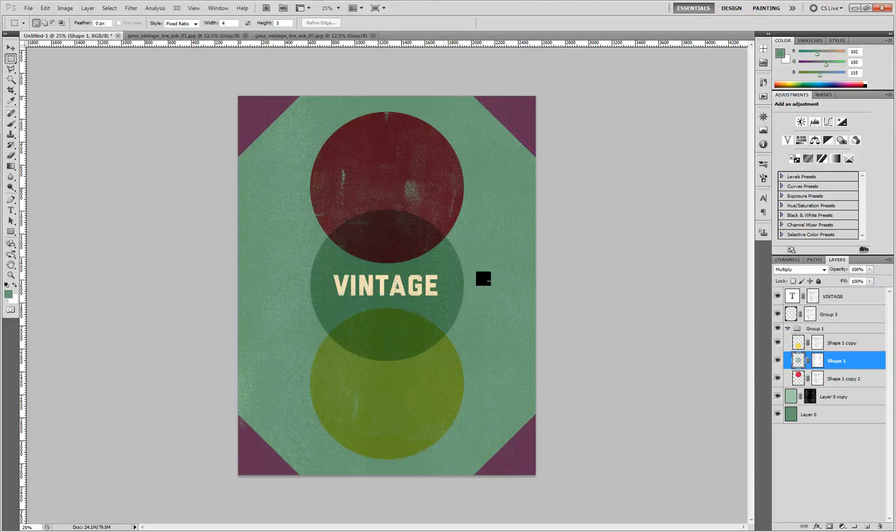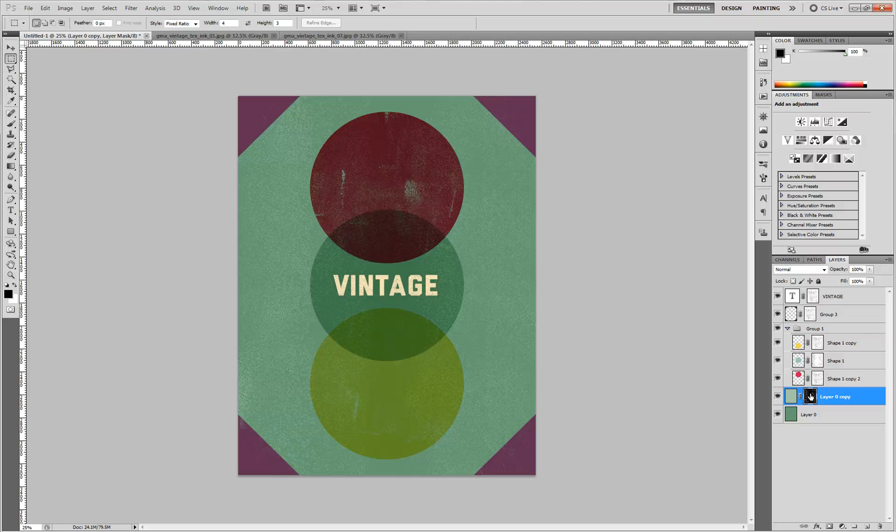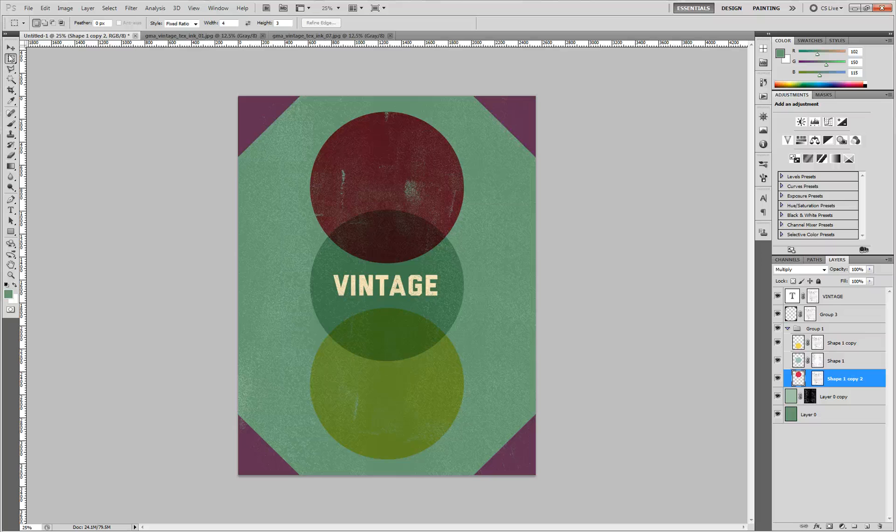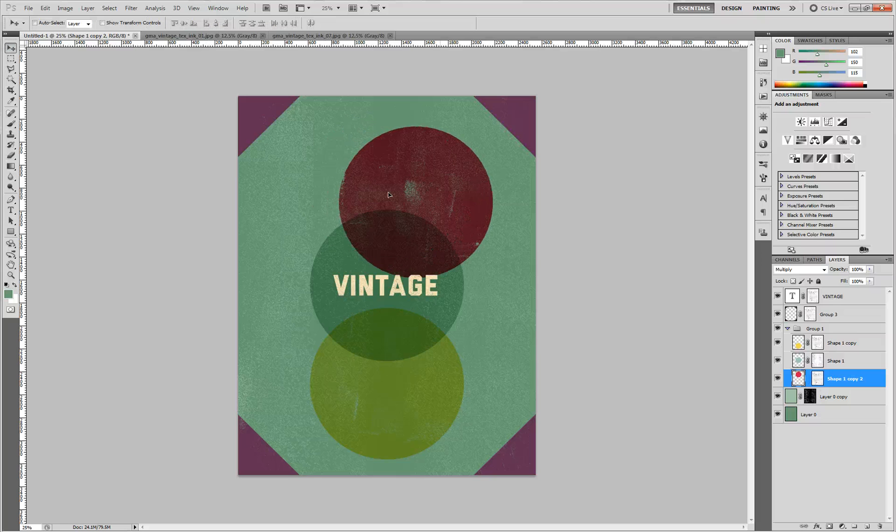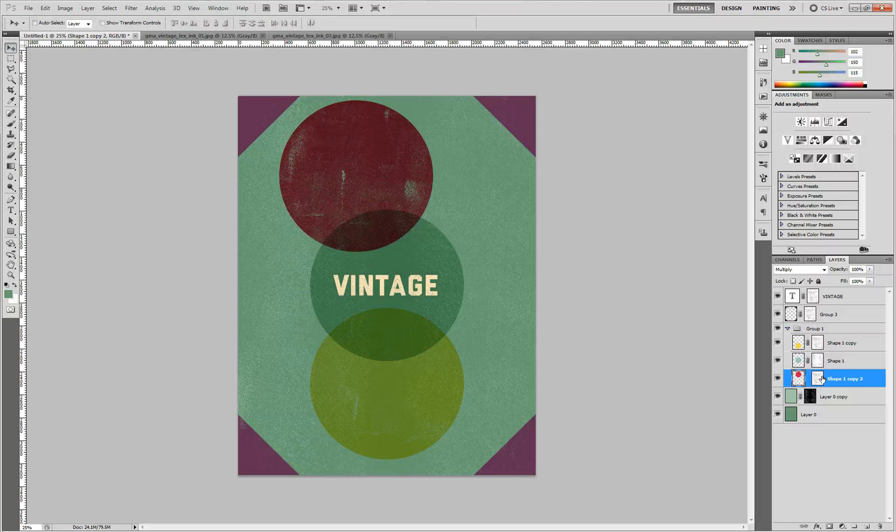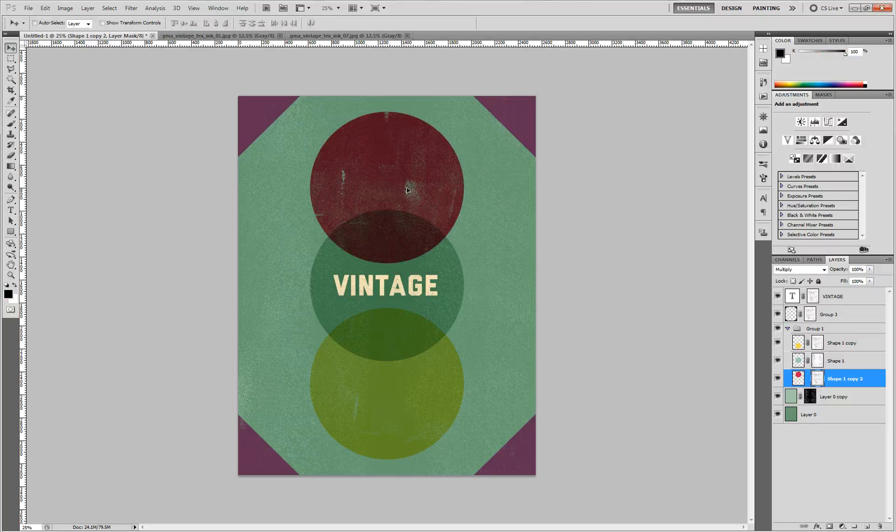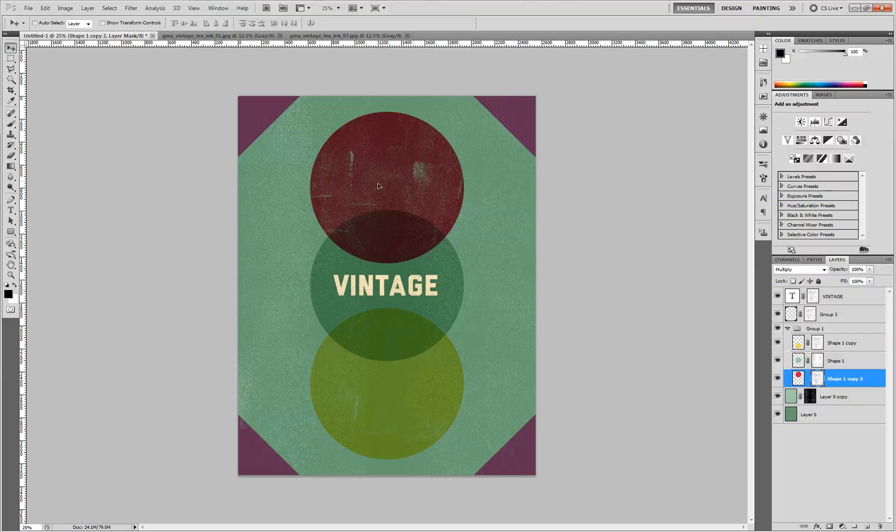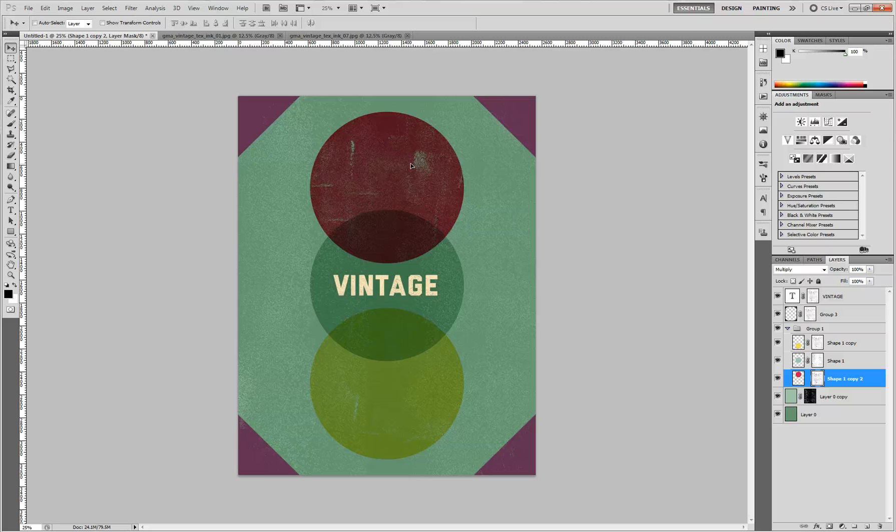I inverted it. You can kind of see. And you can unlink your layer mask here, so that way you can select the mask and move it around. Select the mask part and move it around like this if you'd like.